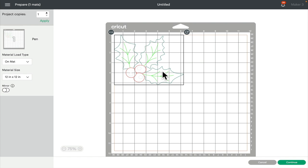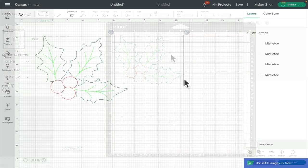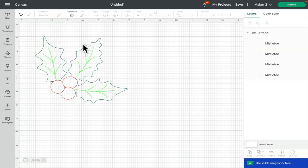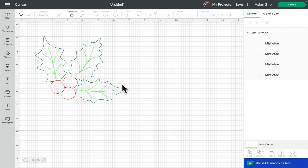If we now go to make it, that's going to draw in each of those pen colors exactly as we see it. When we do go to make it, it will ask us for the red pen, the light green, the dark green and the white so that we know exactly which pen we're putting in and when. And that's how you can create multi layers from a single layer pen image.